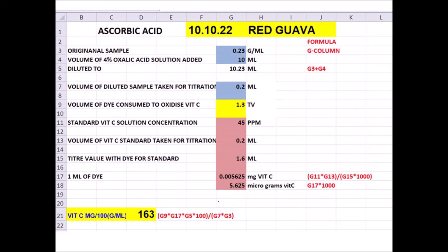Using this dye factor we calculate vitamin C in our sample. In row 18, we convert the value into micrograms by multiplying G17 by 1000, since 1 mg equals 1000 micrograms. In the G column you must type the equals sign before the formula expression G17 × 1000 to execute the program and obtain the numeric result.